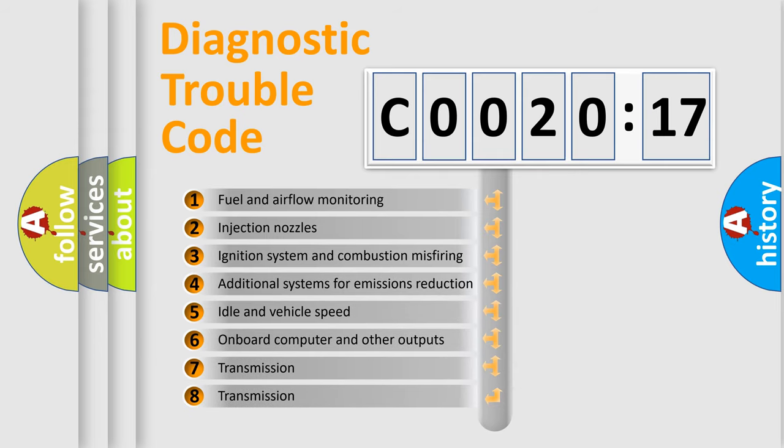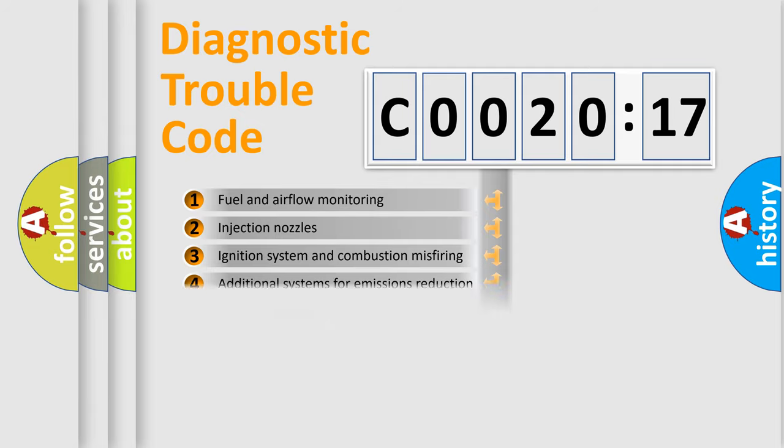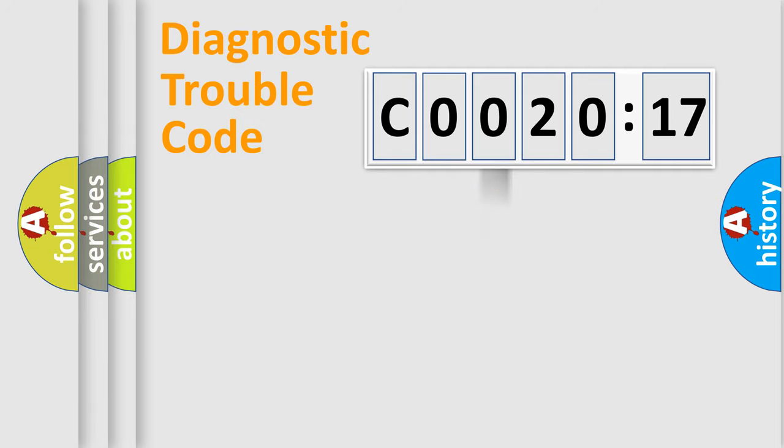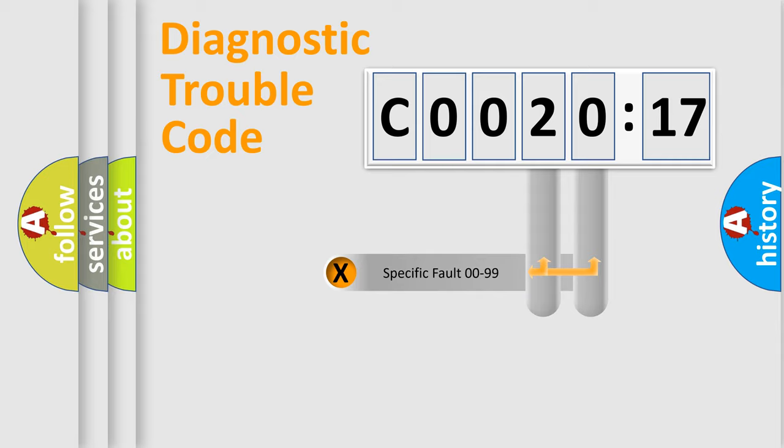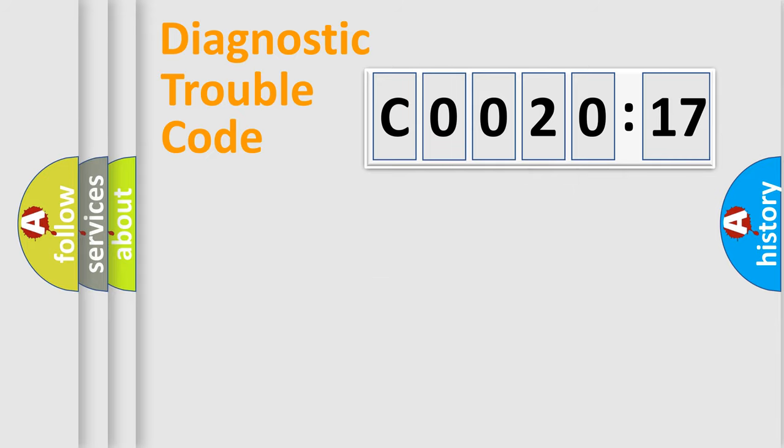The third character specifies a subset of errors. The distribution shown is valid only for the standardized DTC code. Only the last two characters define the specific fault of the group.